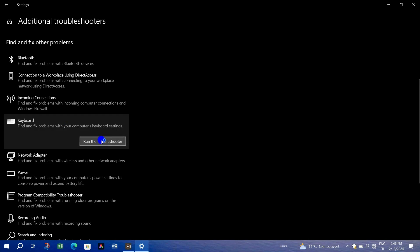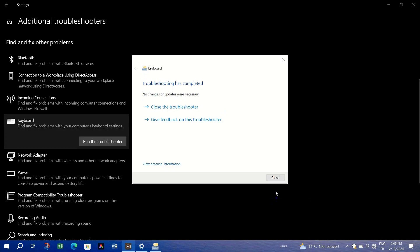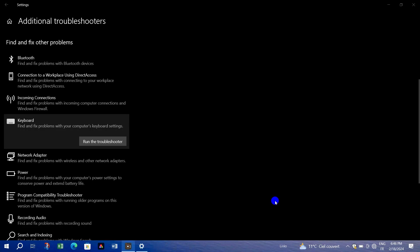If the troubleshooter completes without resolving the issue, don't worry. Right-click on the start icon to go to settings.